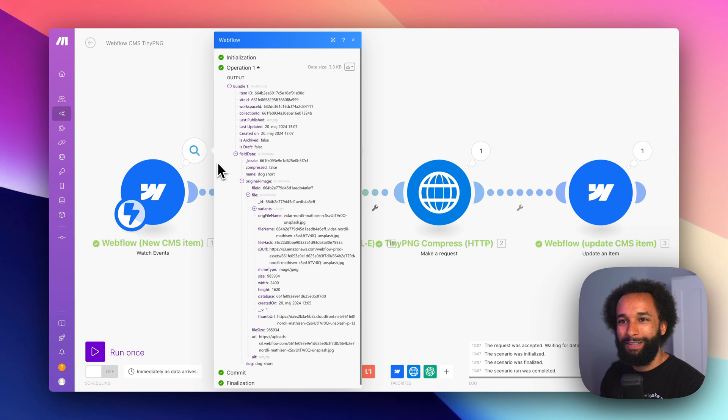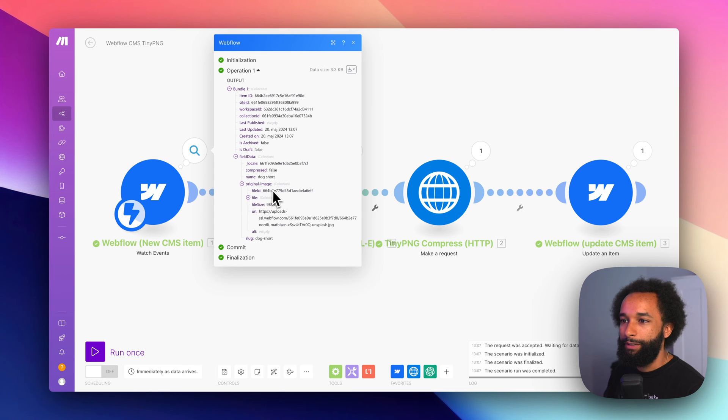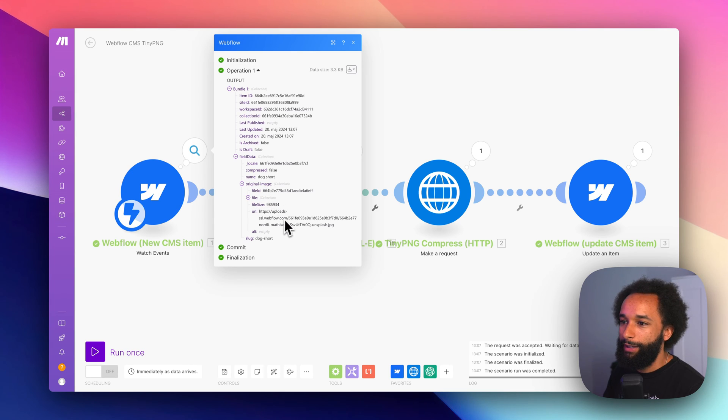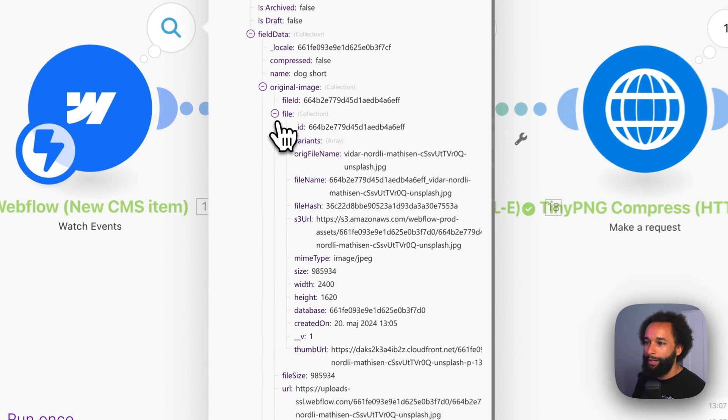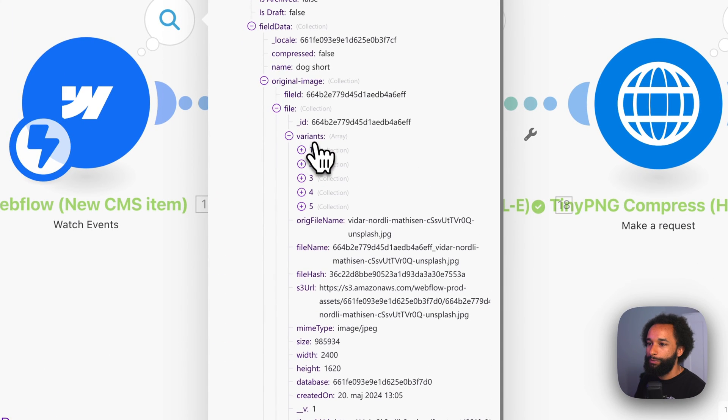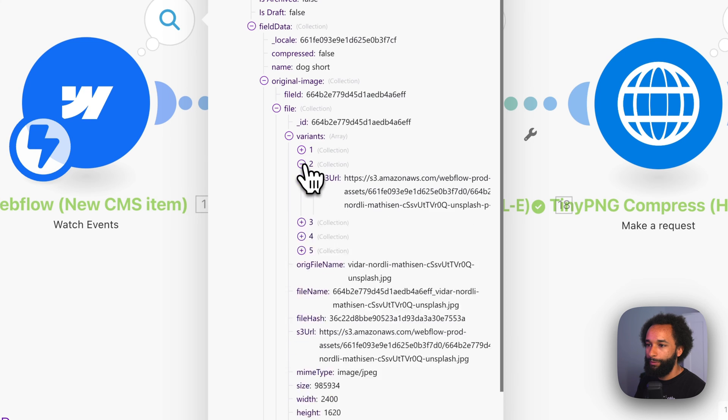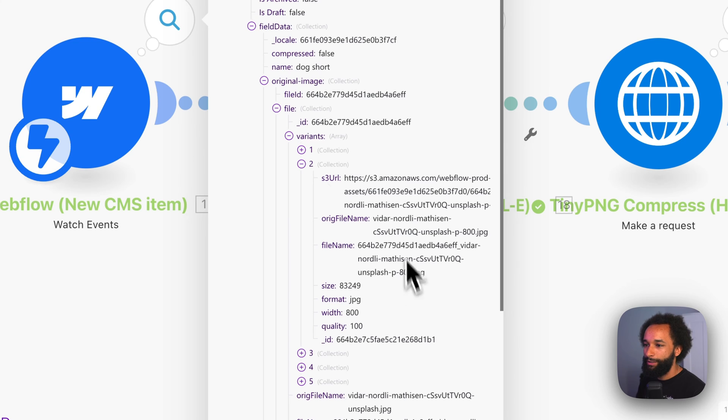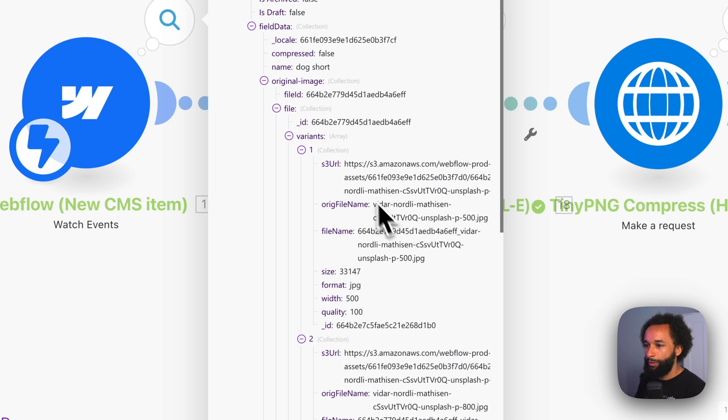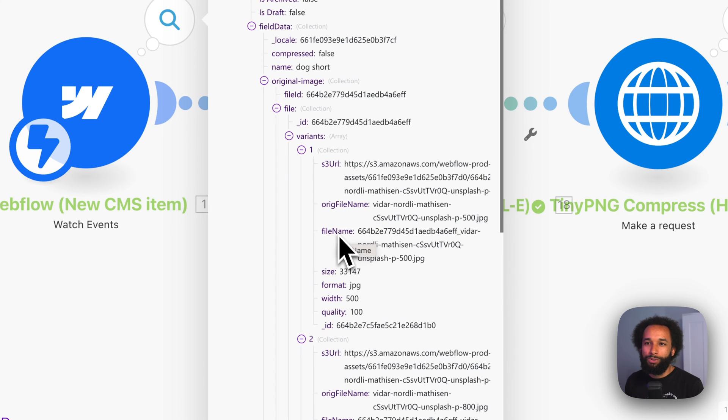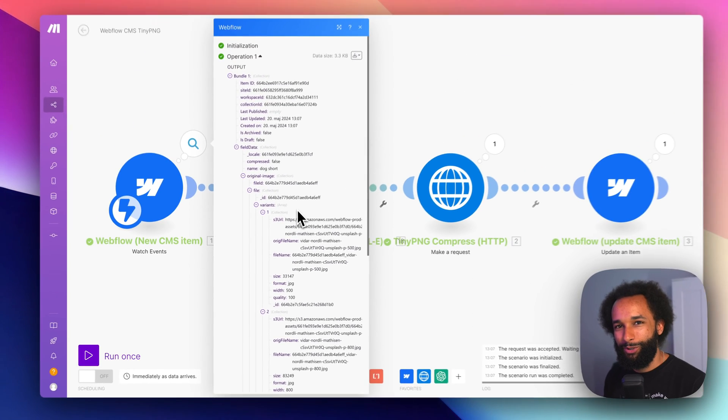This includes the data that we get from Webflow when a new CMS item is created. You can see in here that it has the original image and it has the URL for the full resolution. But if we open file and click variants, we'll see these different numbers. If we open one of these, you can see these are the scaled down versions of the image that Webflow also creates. So this one is the 800 pixel version and this first one is the 500 pixel version. So that means that we can actually use some of these smaller images to make sure that our prompt is cheaper. Because it will still be able to see what's on the image.